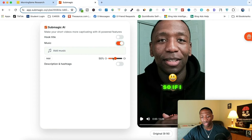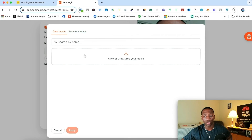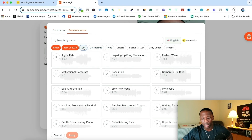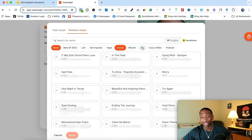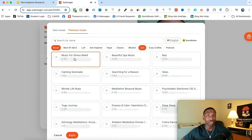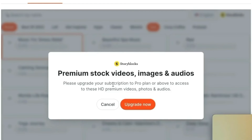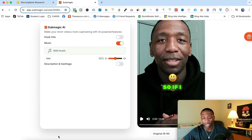When I click this button, you can see it allows me to adjust the volume. When it comes to choosing music, I can do my own music or premium music. Do keep in mind, you need to at least be on the pro plan to use the premium music. If you want to add your own music, you don't have to be on a pro plan — a starter plan works for that. If you do decide to upgrade, you can choose from any of these: the Get Inspired section, the Hype section, the Classic section, the Zen section. You just click to hear it, and when it highlights orange, you hit apply. Since I'm on a starter plan, it says 'Premium stock videos, images, and audios — please upgrade.' So you will have to upgrade to use the premium music.